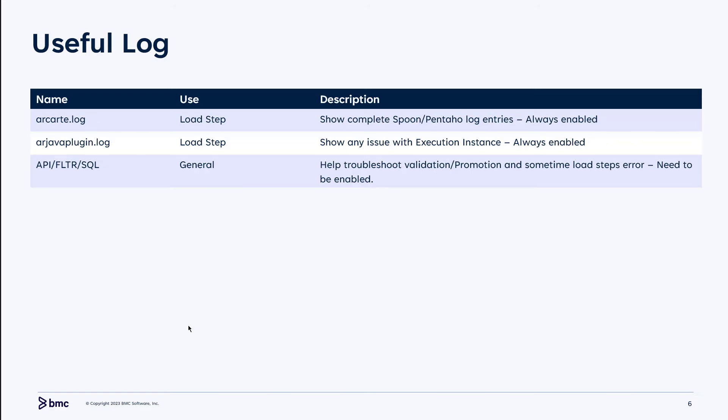In the logs: every time the Spoon job runs, it will have entries in the ARCARTA.logs, and the ARJavaPlugin.logs might have some error messages for the execution instance. You should always see a begin and a finish line in the ARCARTA.logs. And if there's any issue with validation, promotion, or the load step, you'll want the API filter SQL logs.